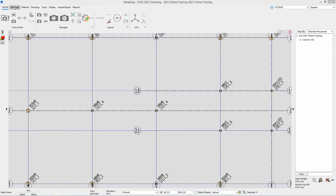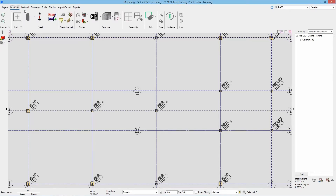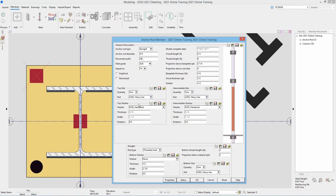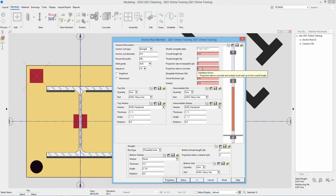We're going to go into our Members, and under Steel we have the anchor rod. If I select this it's going to ask me to locate where I want it. I could select the same point twice and go in and fill out this information — specify that it's straight, the anchor rod diameter, piece mark prefix, steel grade, sequence, whether it's graphical or galvanized, and then specify our overall length, which in this case would be one foot six, our thread lengths which is going to be three, and the projection above base plate, which is three inches.